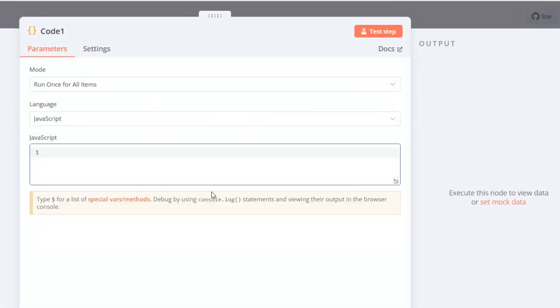In this new code node, I'll remove the default console log statement to customize the output.